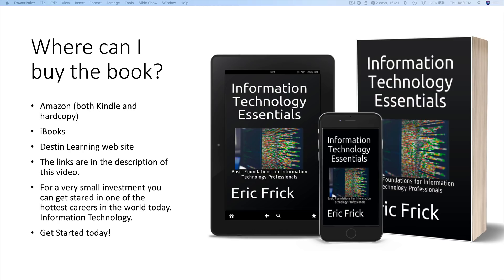So where can you buy the book? The book is available on Amazon Kindle and also hard copy from Amazon. It's also available on Apple iBooks and the Destin Learning's website. The links for all of these are in the description of this video.